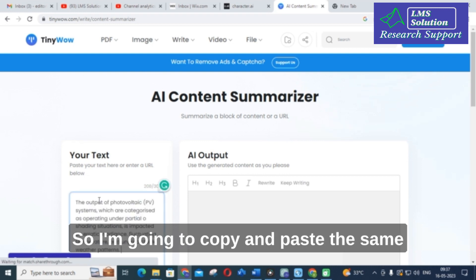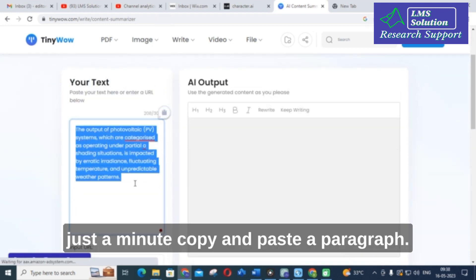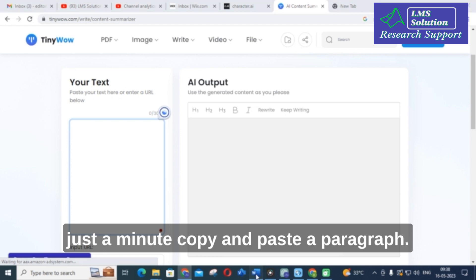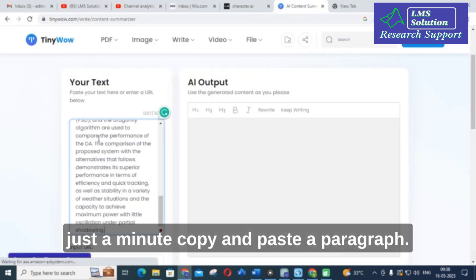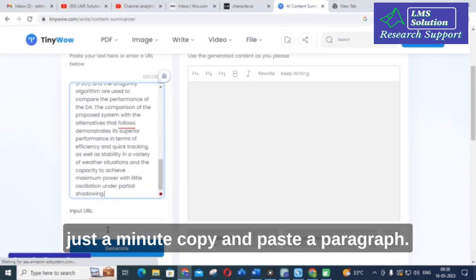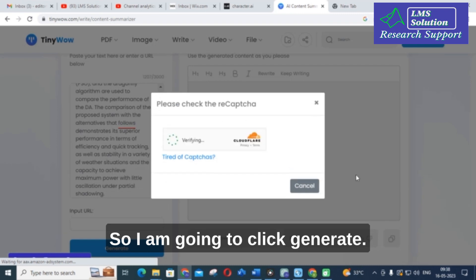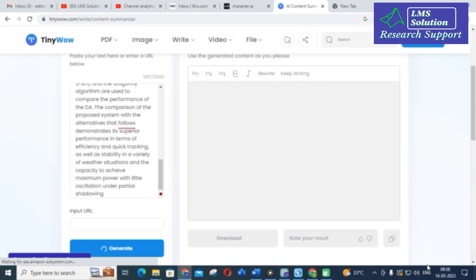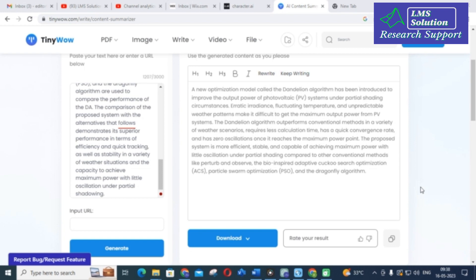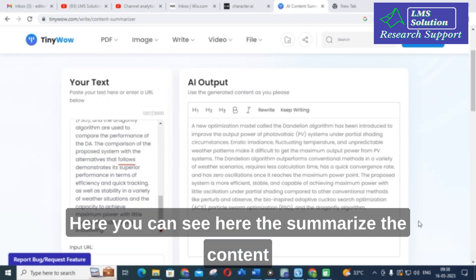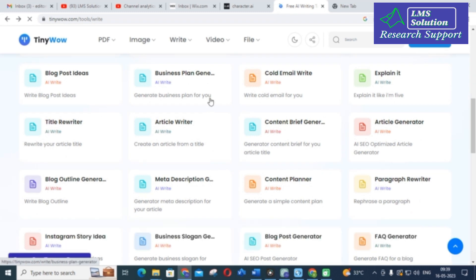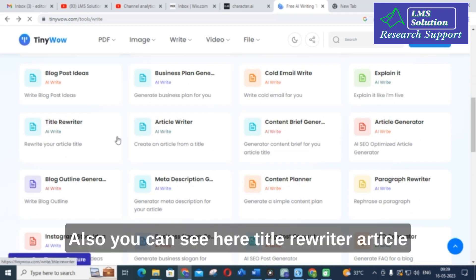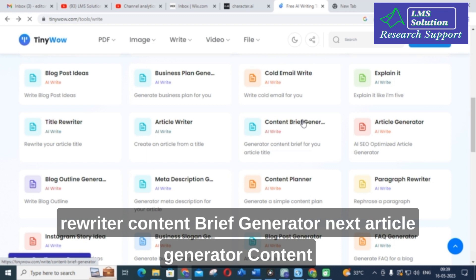The next important option is content summarizer. You can copy and paste your content and summarize it. I am going to paste a paragraph and click generate. Here you can see the summarized content for the paragraph you provided is generated. You can also see options like title rewriter, article rewriter, and content brief generator.